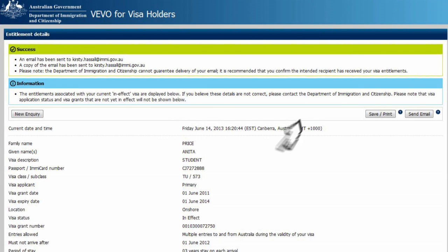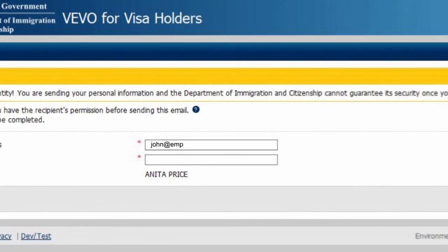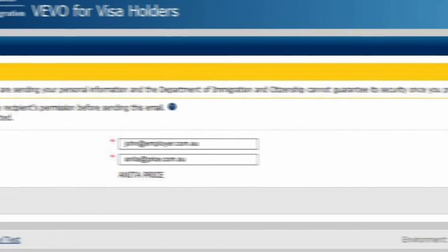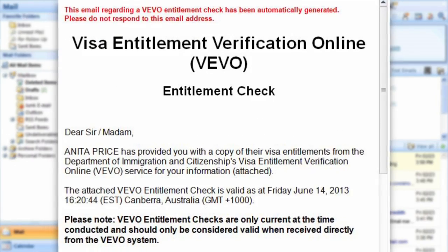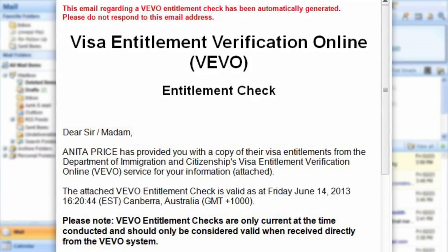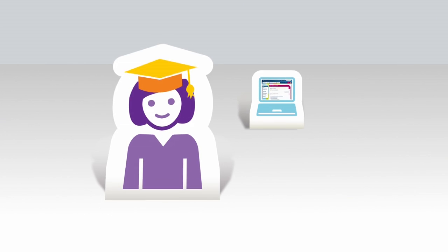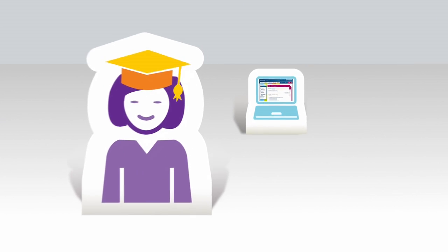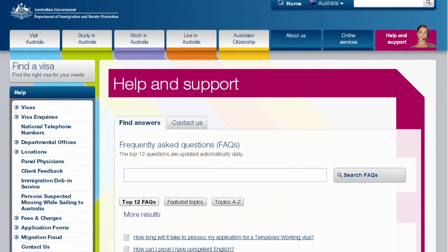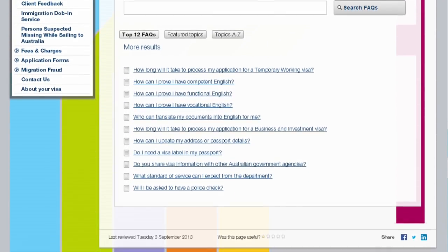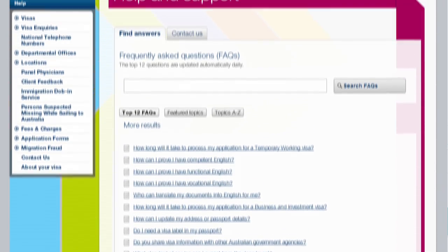You can use VEVO to send an email from the department directly to your potential Australian education provider, employer or other organisation to confirm your entitlements. And remember, if you have any questions about your visa, use the Help and Support section on the website to find the answers you're after.